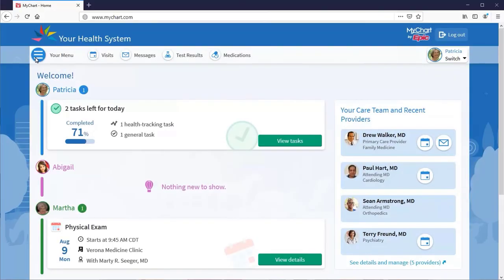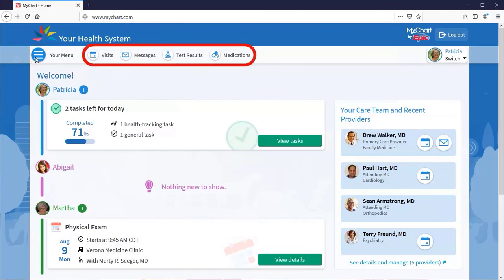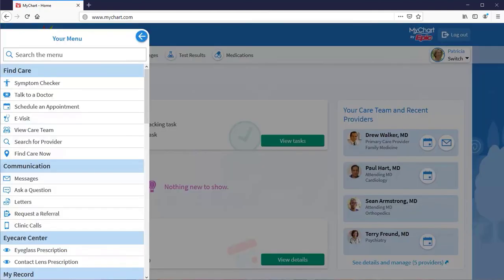Before we go, I want to point out that I've used the menu to search for a few of these activities, but there are so many more available. Your MyChart homepage will highlight features here, but you can also explore what's available from the menu.